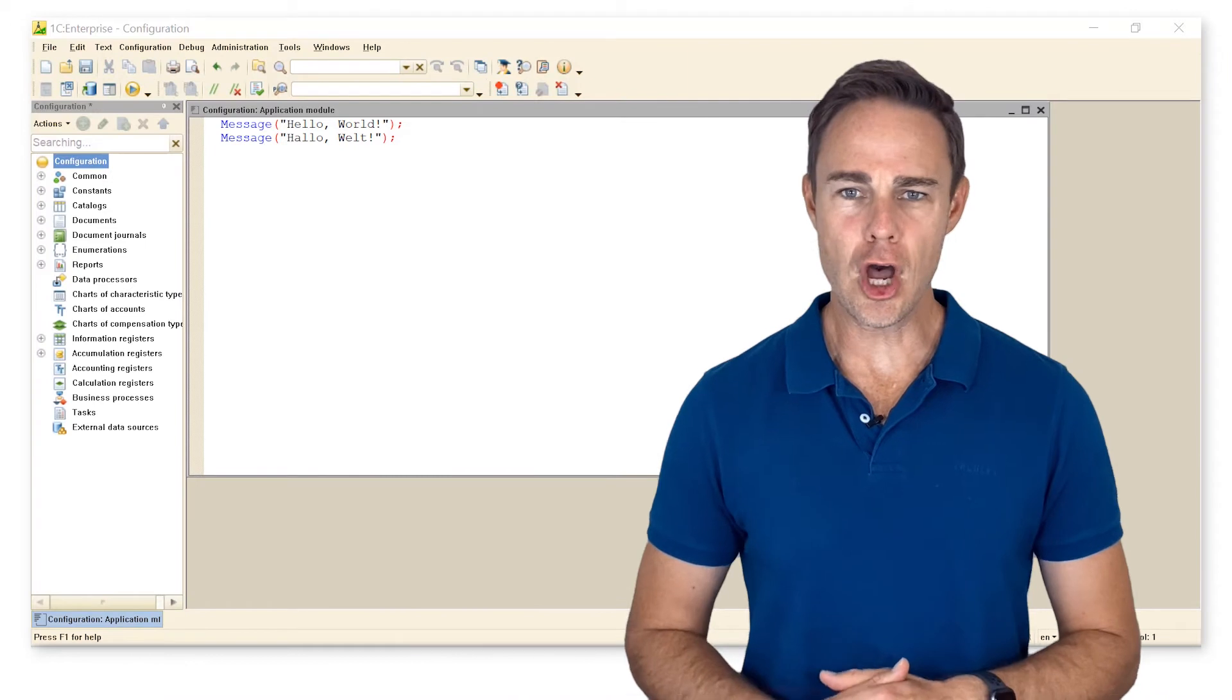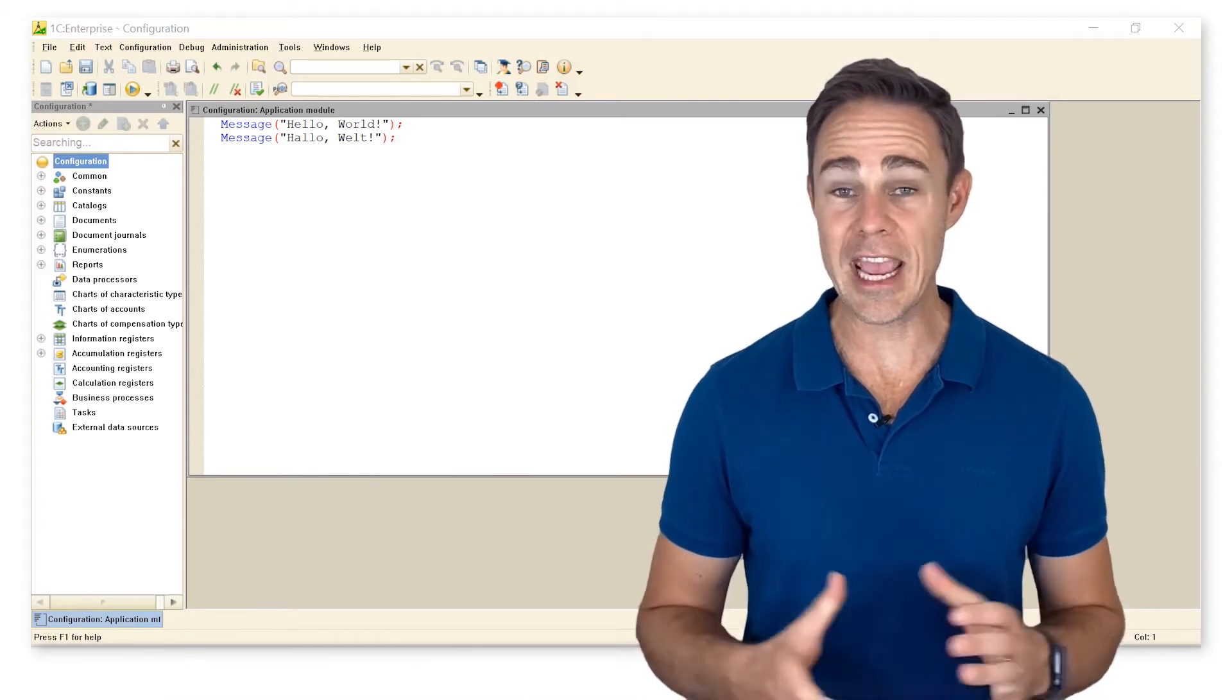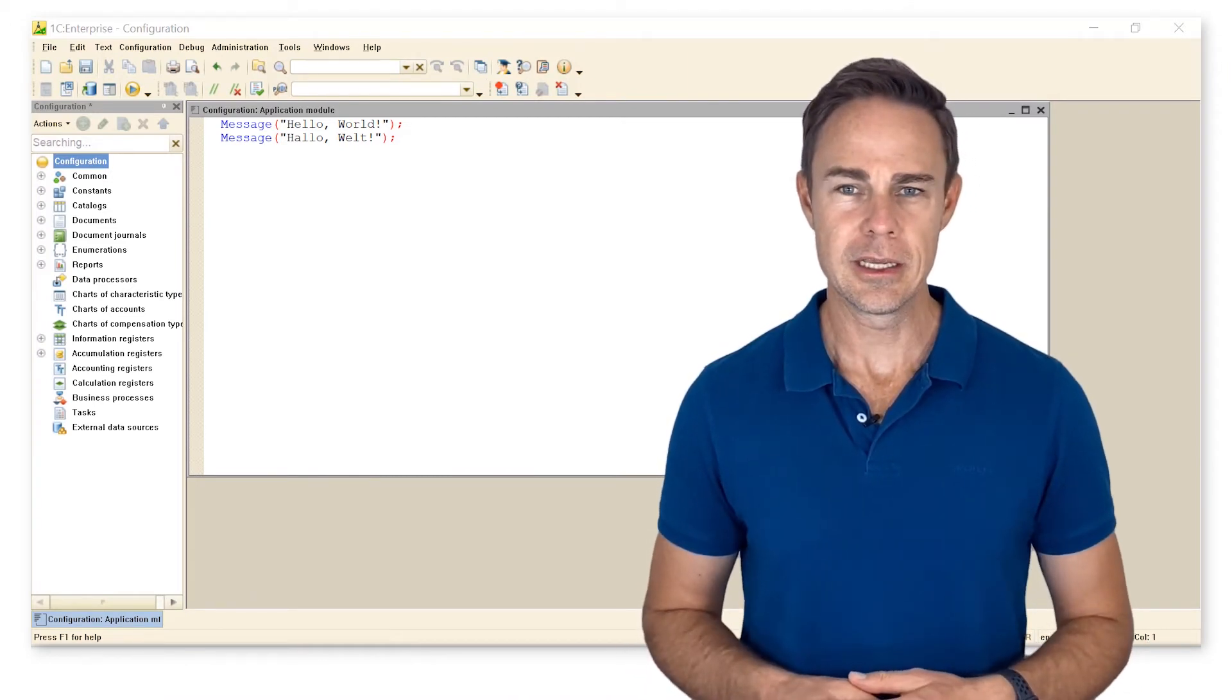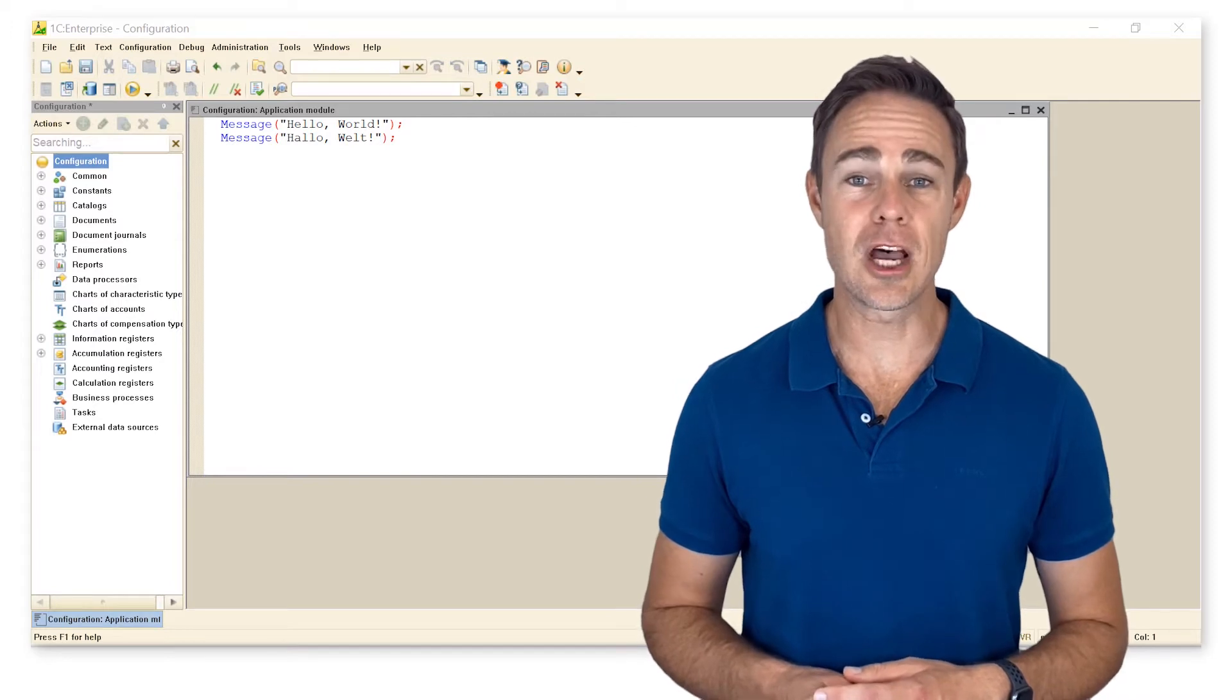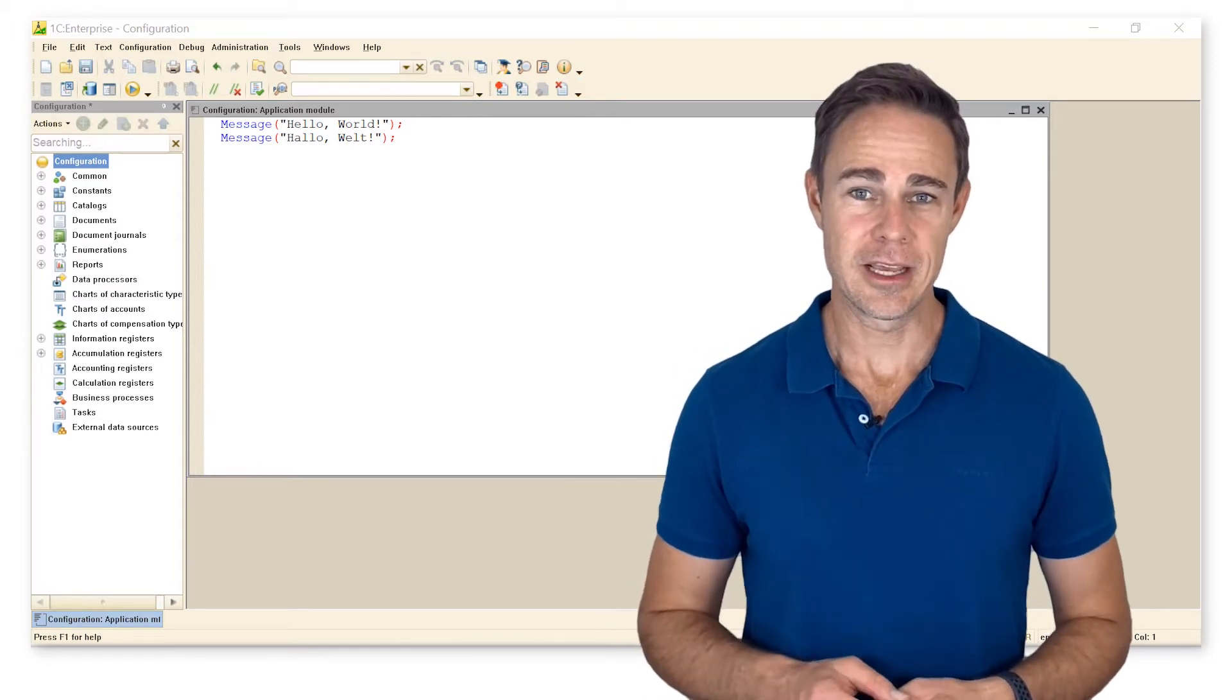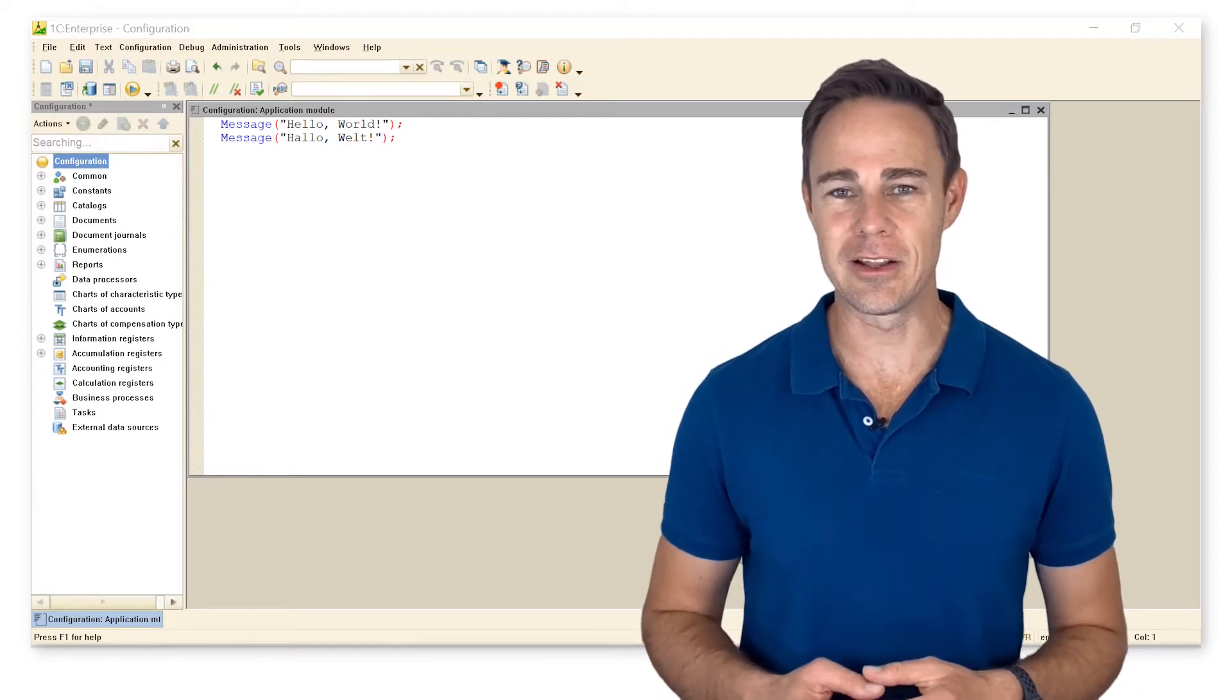You can insert comments into your code like with any other programming language. In the 1C Enterprise, they start with a double slash and extend to the end of the physical line.